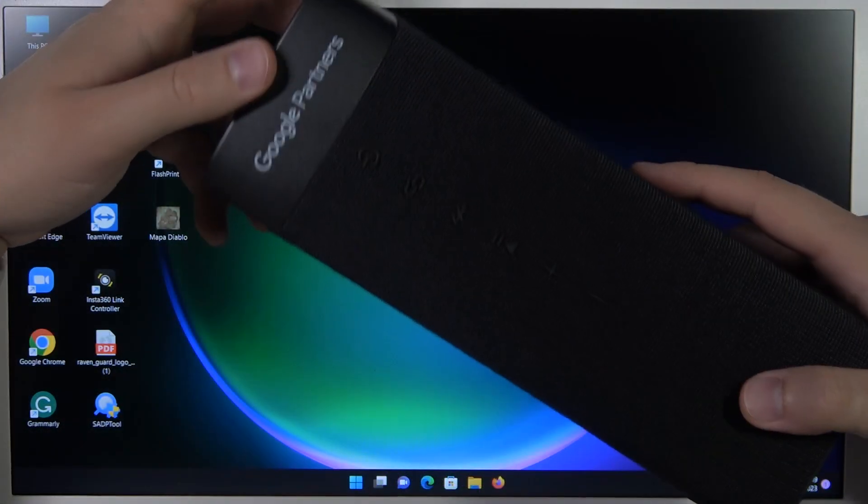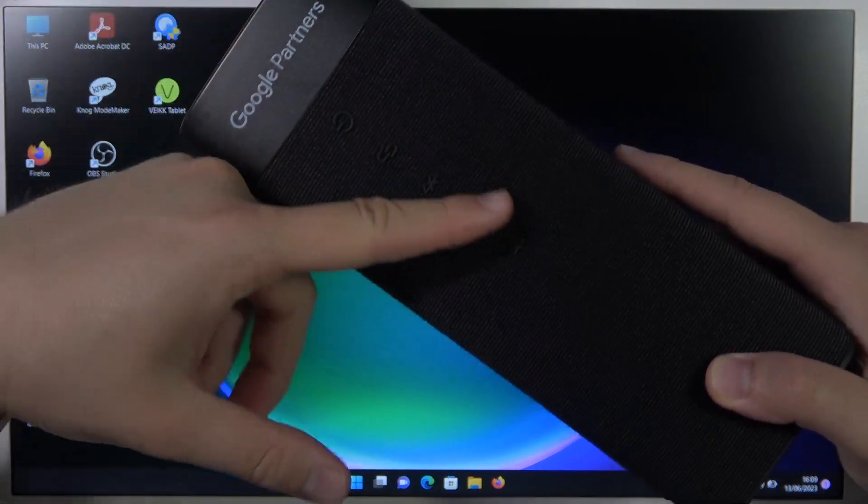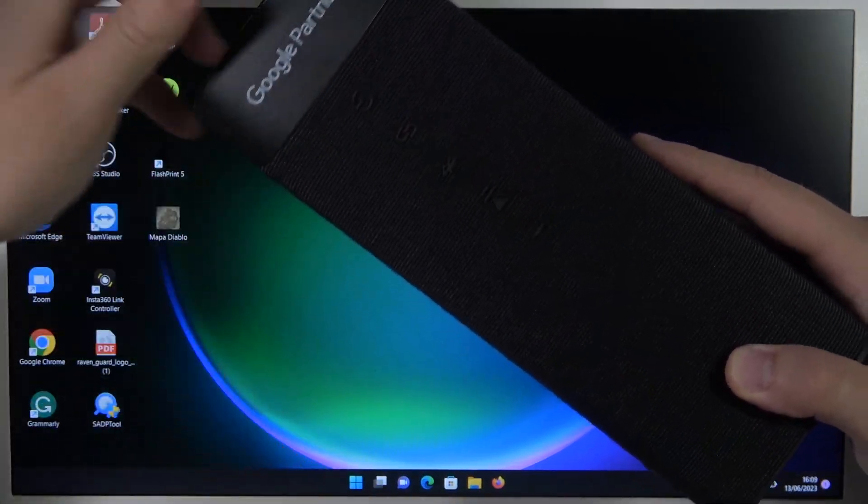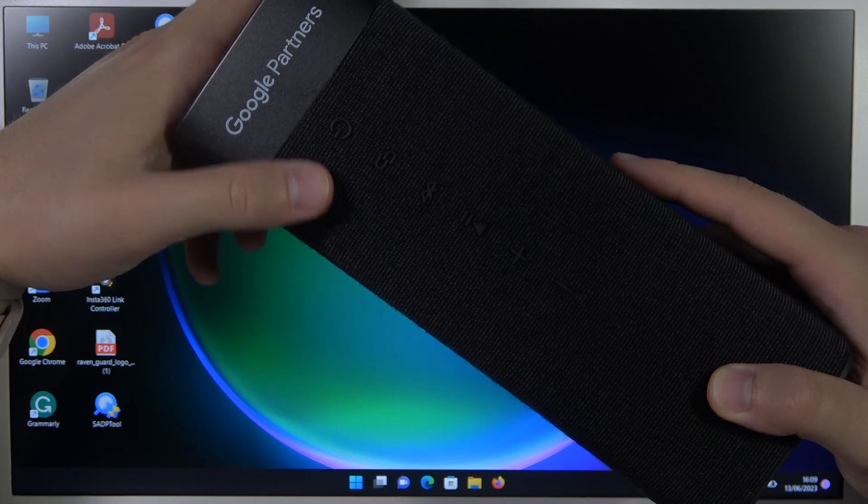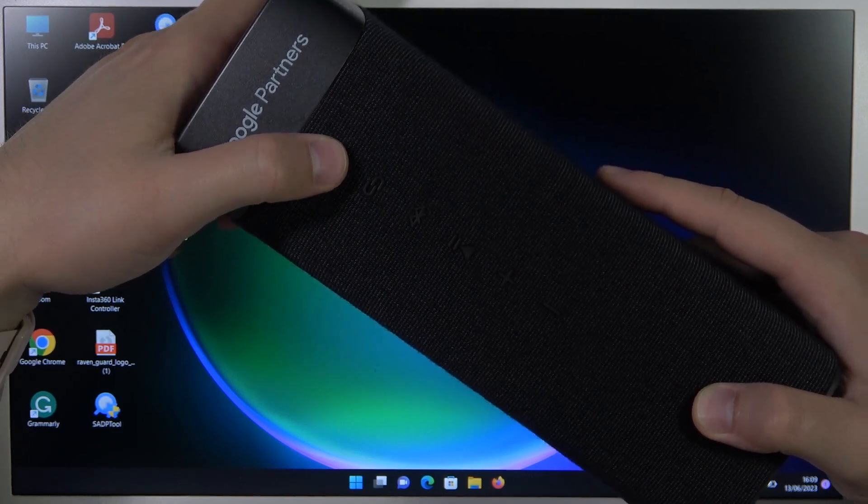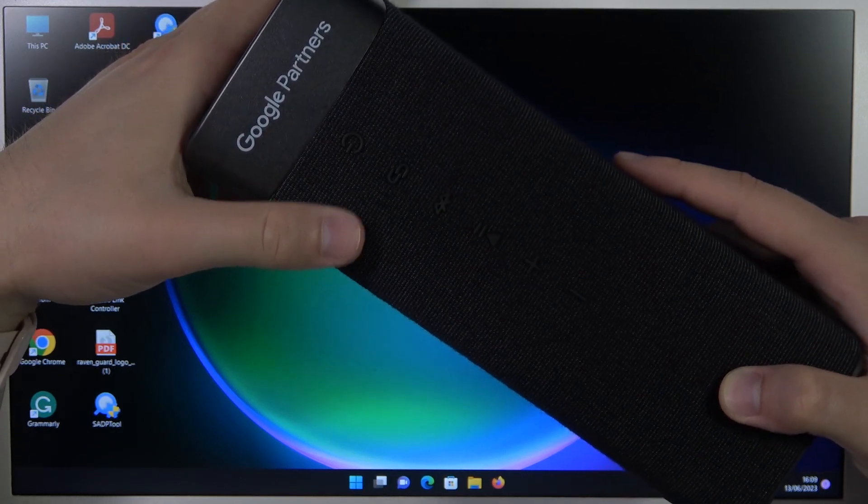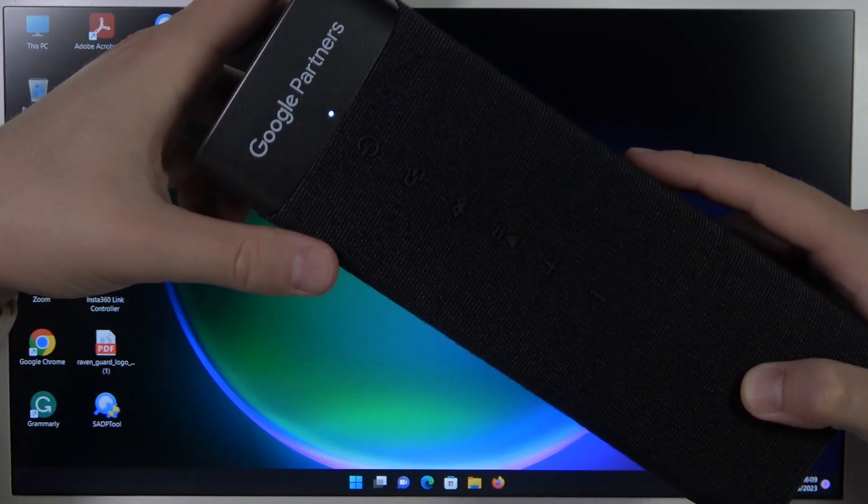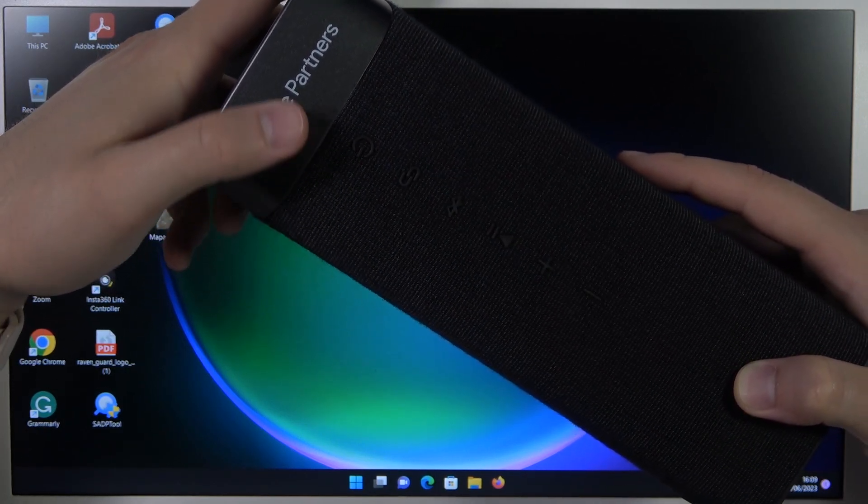First of all, you have to find all of these buttons on your speaker and then click once on the power button.